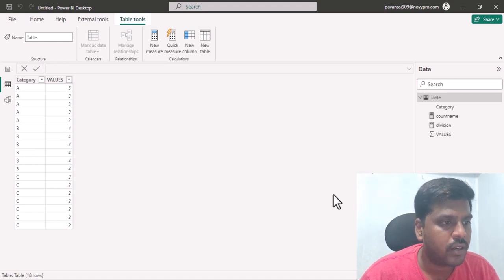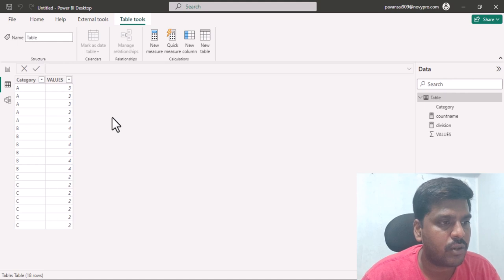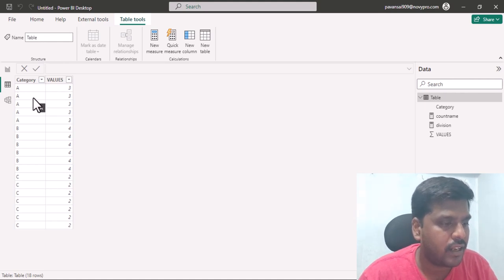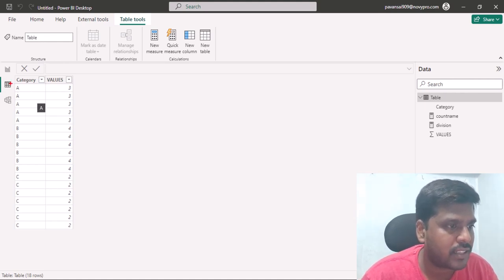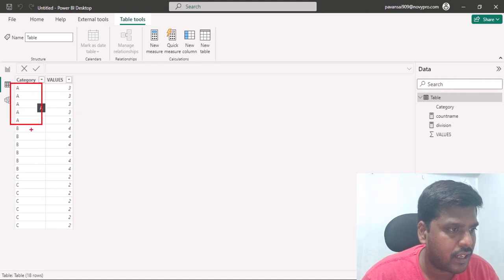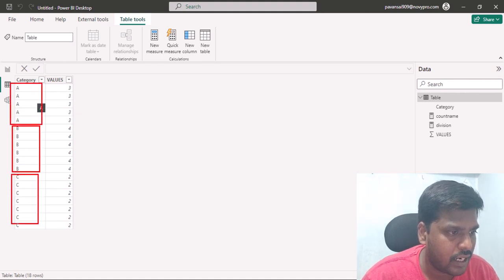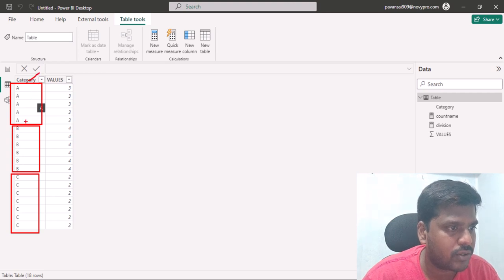Hello everyone, today we shall look into the circular dependency situation and how to resolve it in calculated columns. Here I have certain categories — there are A, B, C categories — and I have a certain number of rows representing particular values.